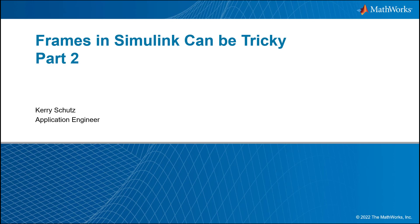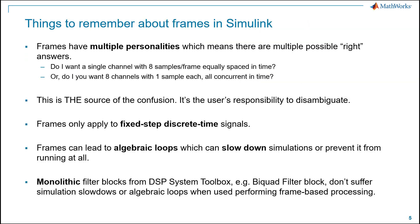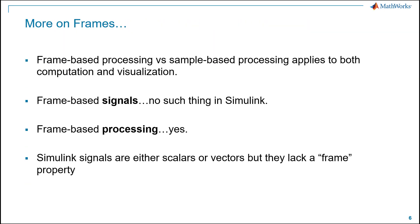Hello, this is Kerry Schuetz with MathWorks, and I'm back with part two of our frames in Simulink and how they can be a tricky video series. In this session, we're going to concentrate on the computational aspects of frames. In the first session, we concentrated mostly on the visualization.